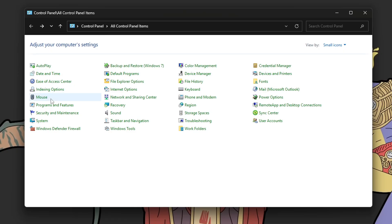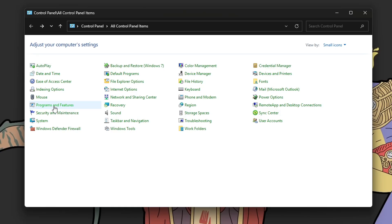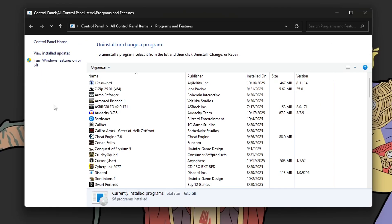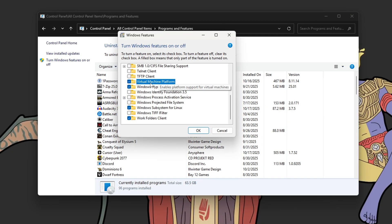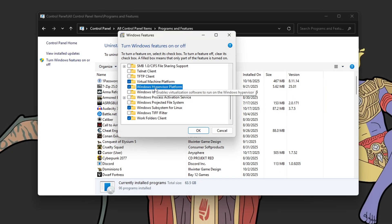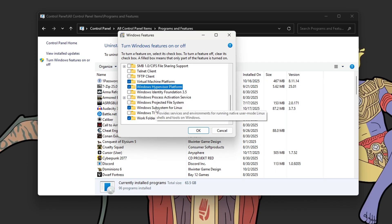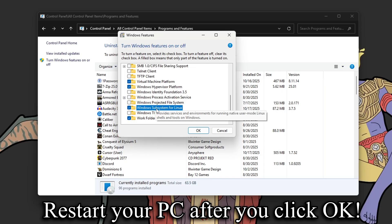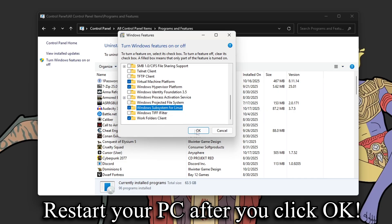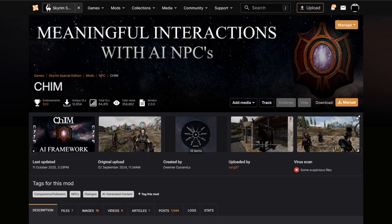First thing you'll need to do is open up your control panel, go to Programs and Features, and then you need to click Turn Windows Features On or Off. Scroll down to the bottom, and you're going to need to make sure that Virtual Machine Platform, Windows Hypervisor Platform, and Windows Subsystem for Linux are checked. Then click OK. You will need to restart your system after you click these settings, and actually restart your system, then come back to the installation.